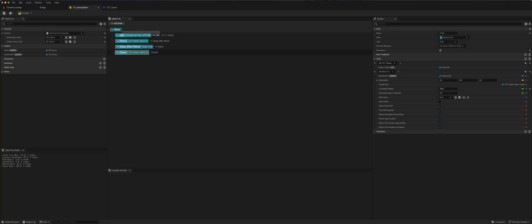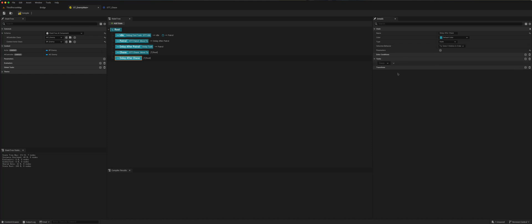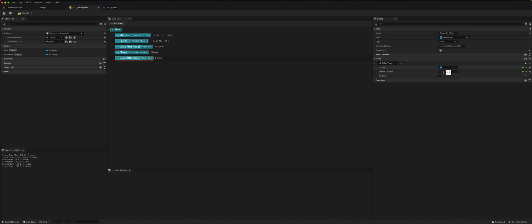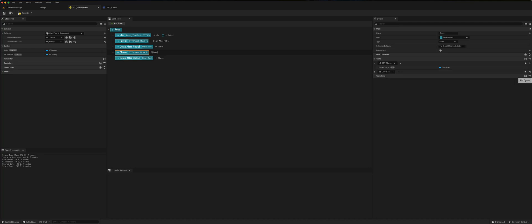We'll add another delay after the chase — maybe two seconds with a random deviation of around 1.2 to 1.5 seconds. And when this completes, we'll tell it to go back to the chase state. When the stay completes, we'll tell it to delay after reaching its chase target.